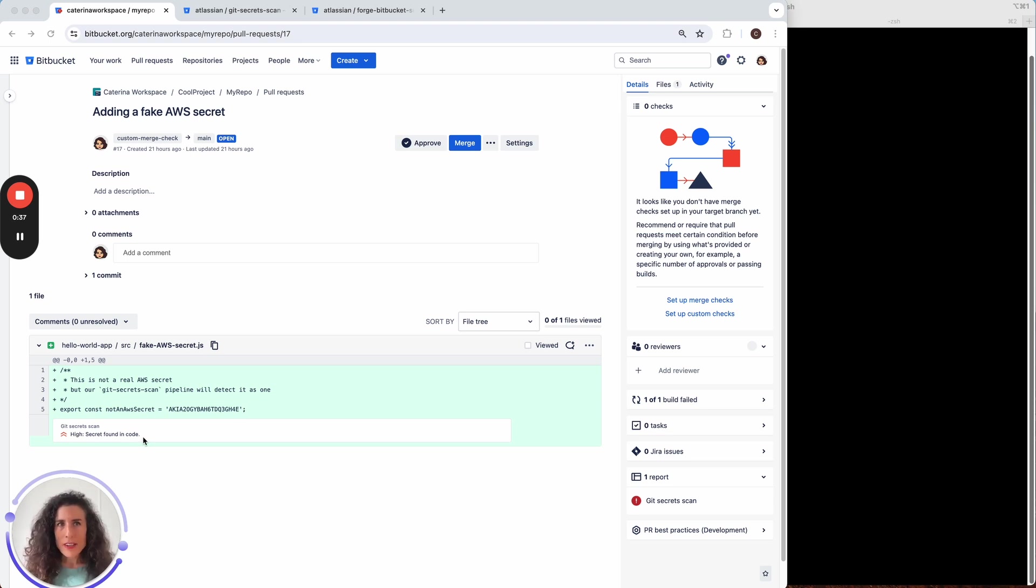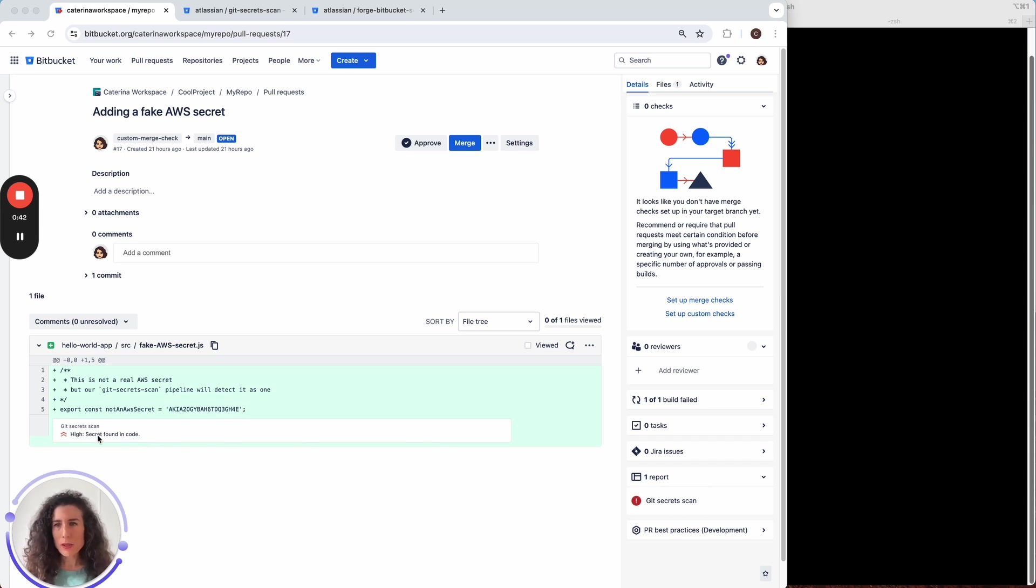Note that there is a report being shown here. It's called git secret scan and it also appears here in the context of the change itself.